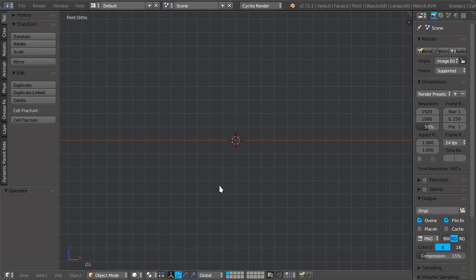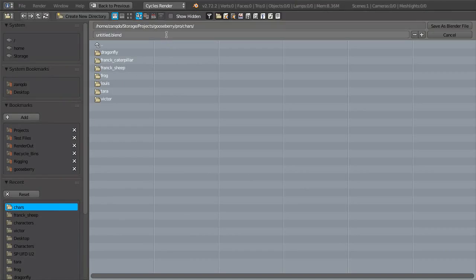So the first thing I'll do, since this is a fresh file, is saving a new scene file, maybe layout test.